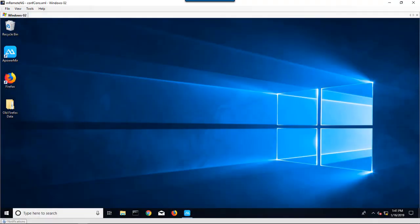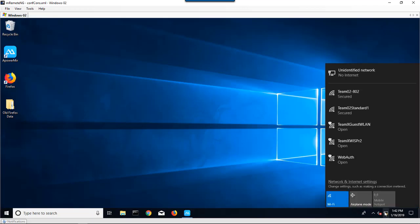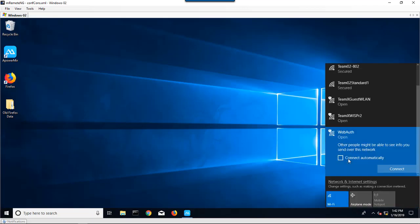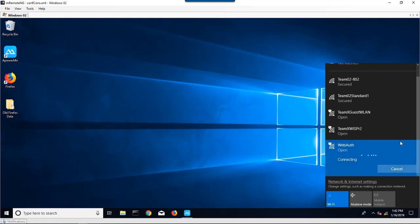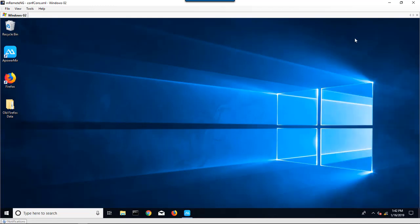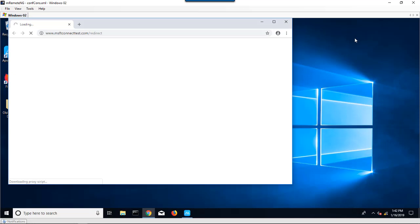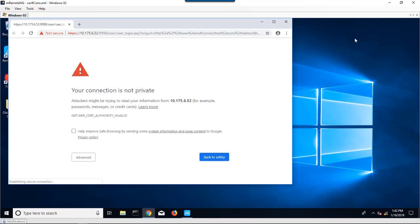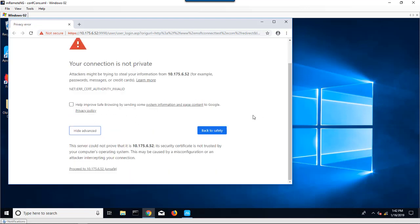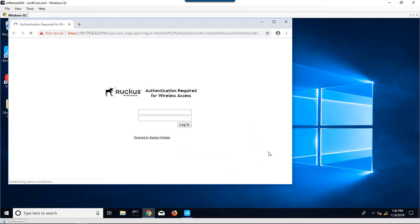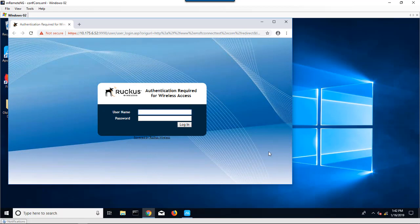Here I have a PC that is in the vicinity of the access point broadcasting this wireless LAN that we just created. It was named WebAuth. Here it is right here, we see it being advertised. We click connect. It's going to bring up my default browser, and in that default browser, it'll take us to the controller's authentication page.